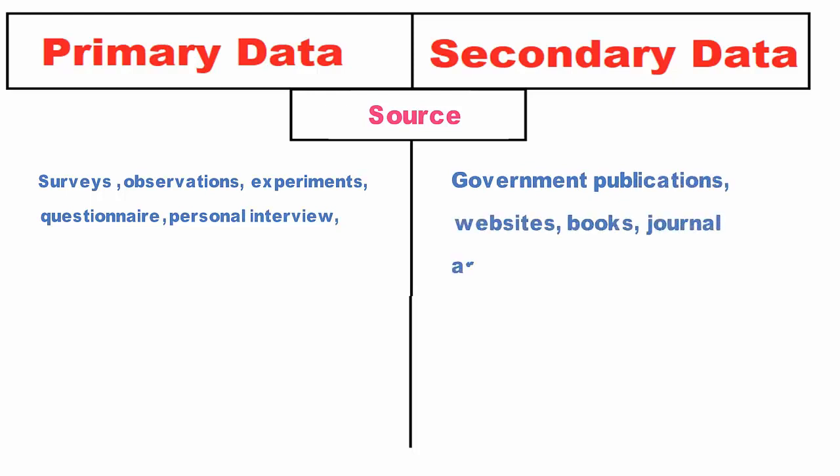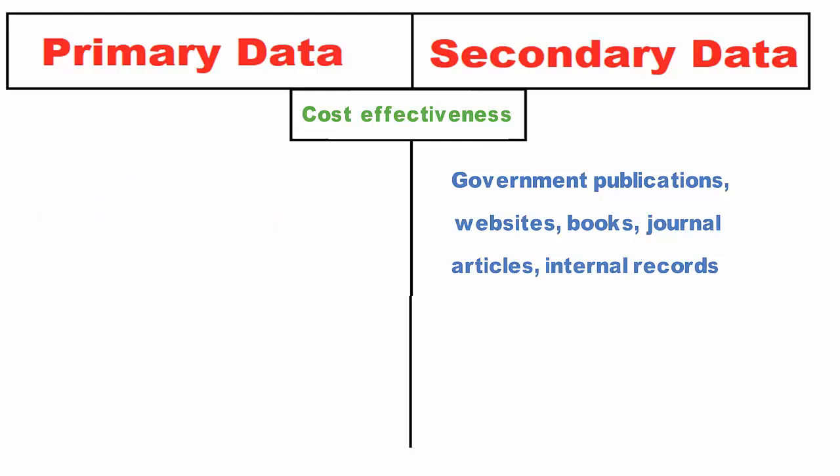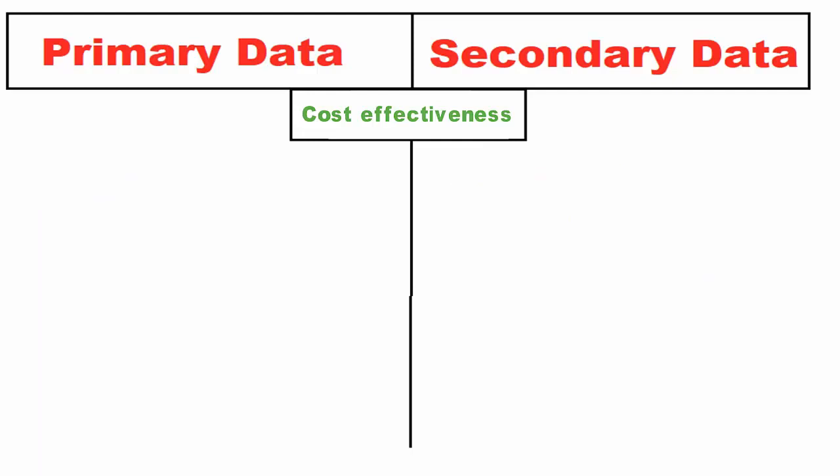Cost effectiveness: Primary data collection requires a large amount of resources like time, cost, and manpower. Conversely, secondary data is relatively inexpensive and quickly available.